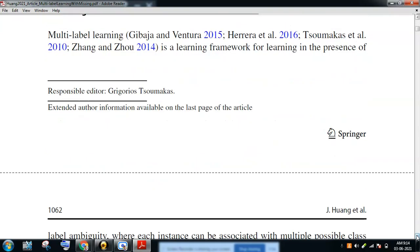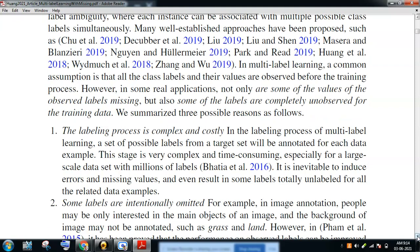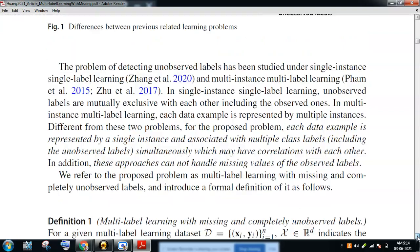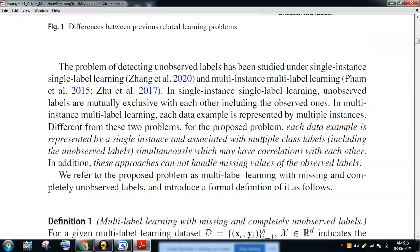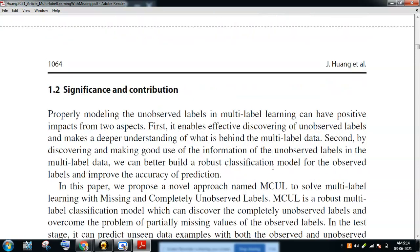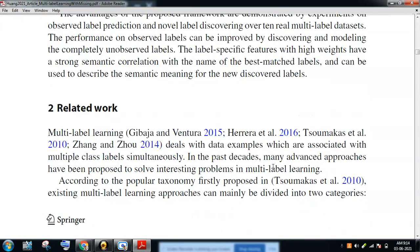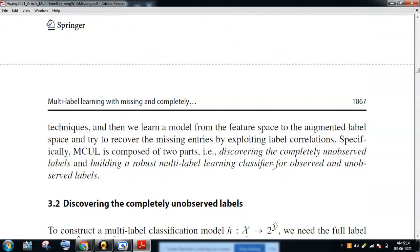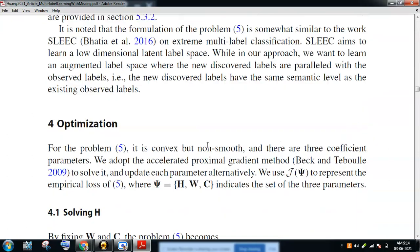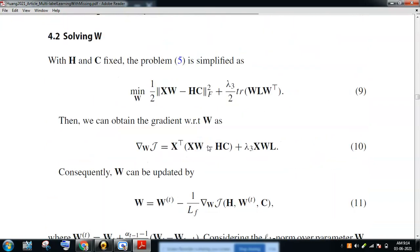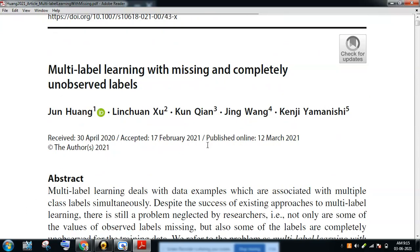They give solid theoretical reasons why labels are missed and what approaches can retrieve them. Different from previous two-problem formulations, the proposed problem treats each data example as associated with multiple class labels with different correlations. The technique they use for finding unlabeled data is building a robust multi-label learning classifier, using an optimization technique that goes line by line, taking each attribute and correlating it with the class to determine usefulness.